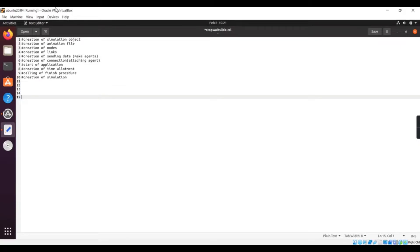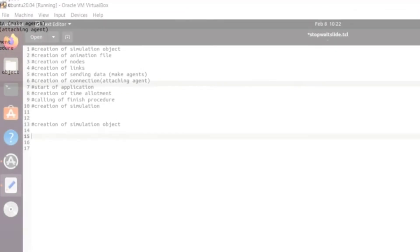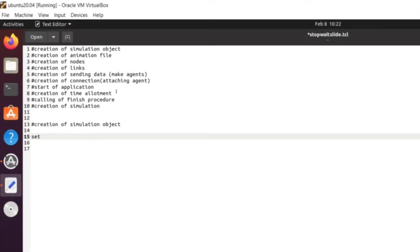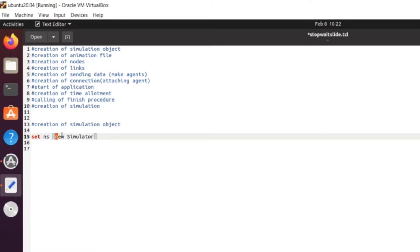Let's follow the step-by-step procedure. The first thing we need to do is creation of simulation object. The command we are going to use is: `set ns [new Simulator]`. Here, `set` is the command, `ns` is the object name, `new` is the keyword, and `Simulator` is what we are creating. This line sets the variable `ns` to the new simulator object. We can access that simulator by using the word `ns` — we can write any name there.